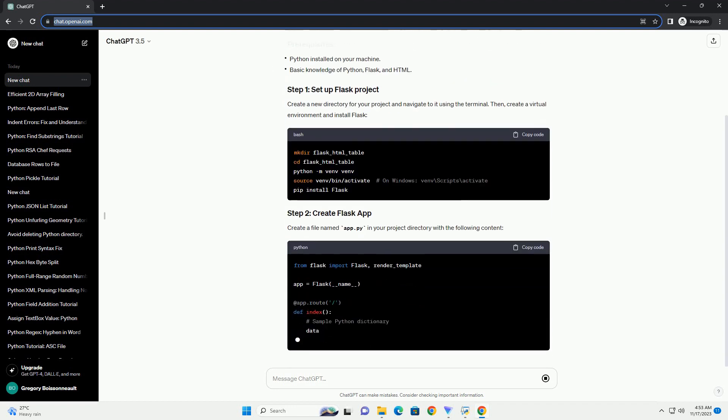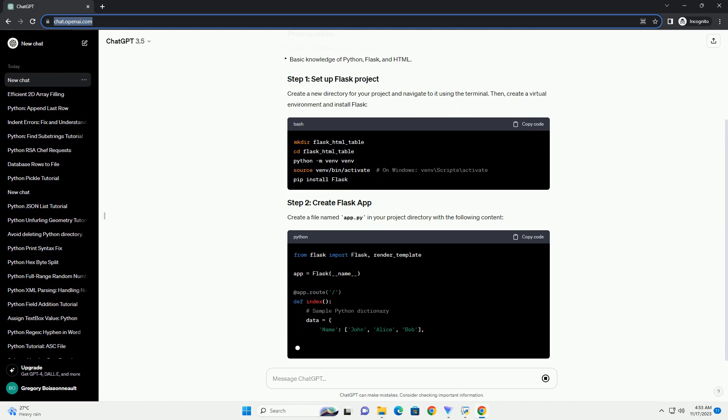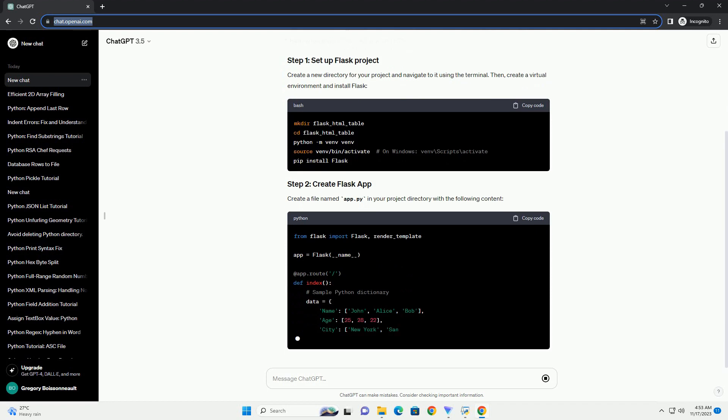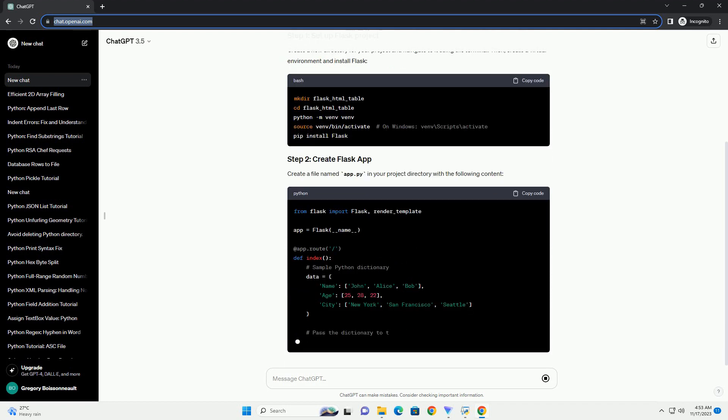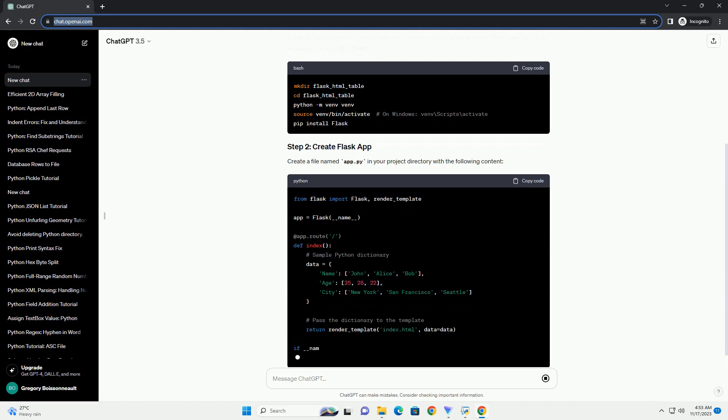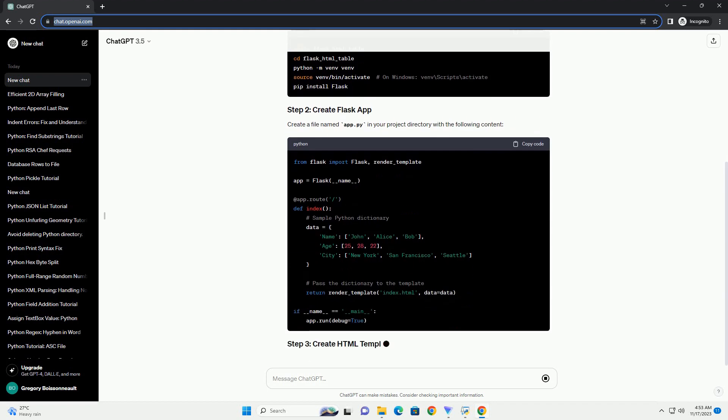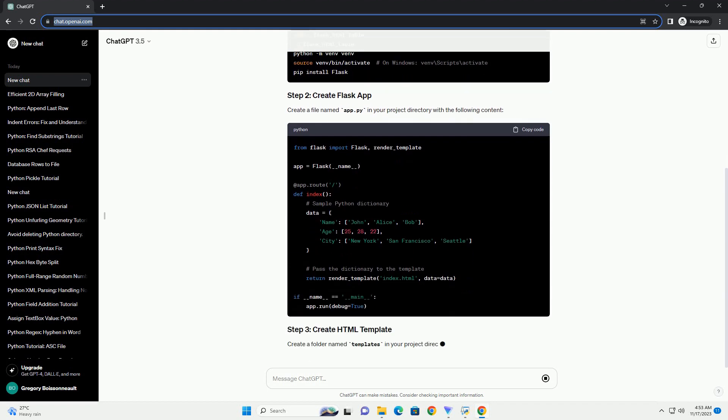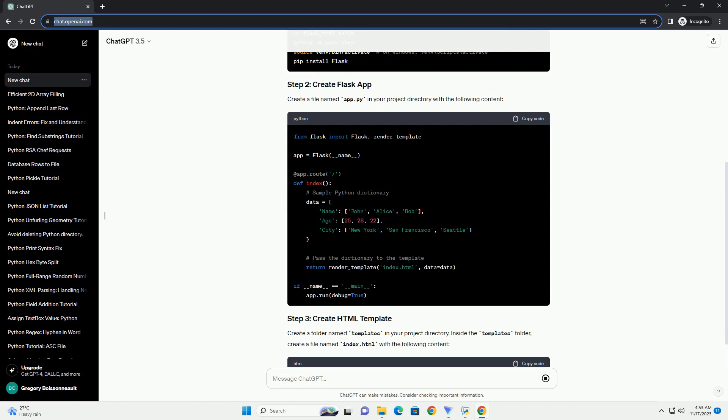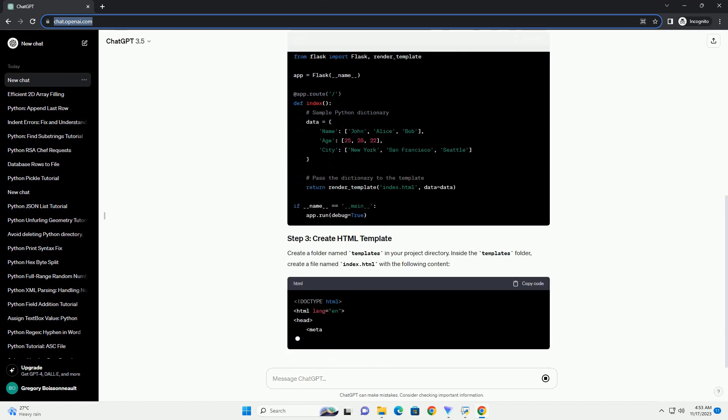Create a file named app.py in your project directory with the following content. Create a folder named templates in your project directory. Inside the templates folder, create a file named index.html with the following content.